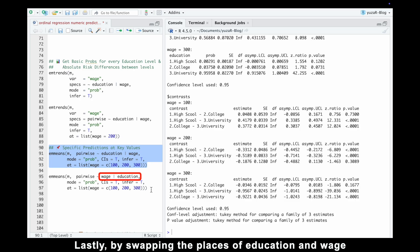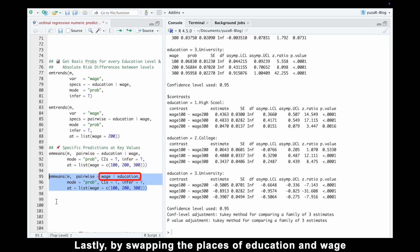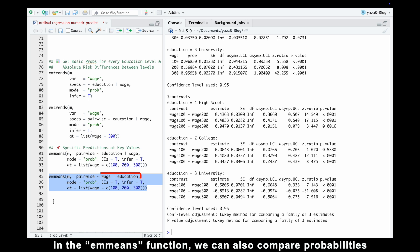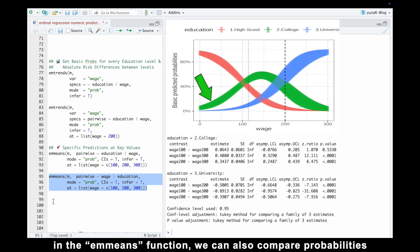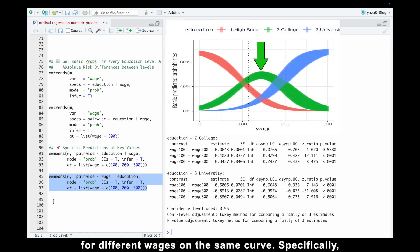Lastly, by swapping the places of education and wage in the emmeans function, we can also compare probabilities for different wages on the same curve.